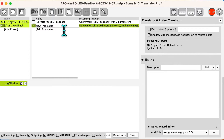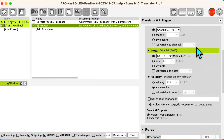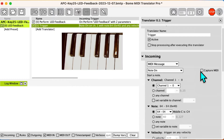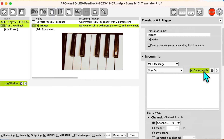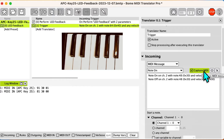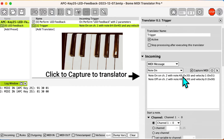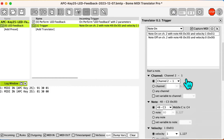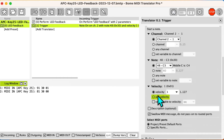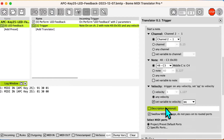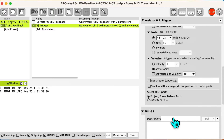Now I create a translator to trigger the perform action — I simply call it 'trigger.' I then capture the incoming note from my controller and modify the message captured to indicate any velocity, so the trigger will occur no matter how hard I press the key. I also record the velocity in the variable QQ — I'll use it later.